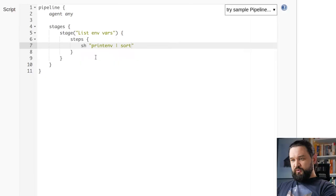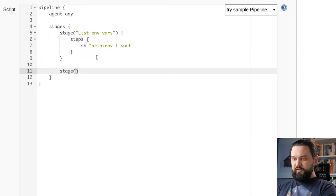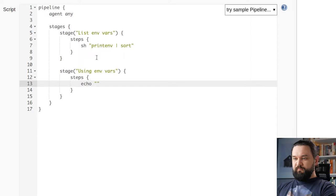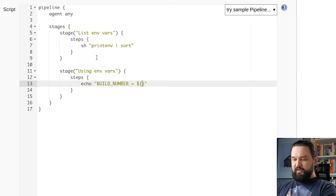Now let's see how we can use those variables in our pipeline. So let's add a new stage here and I can show you how you can use those variables. Let's start with using those env variables from the groovy interpreter side. In the echo step I can pass a groovy string and let's say I want to display build number. In this case I can use groovy variable inside the groovy string and I can say env.BUILD_NUMBER.